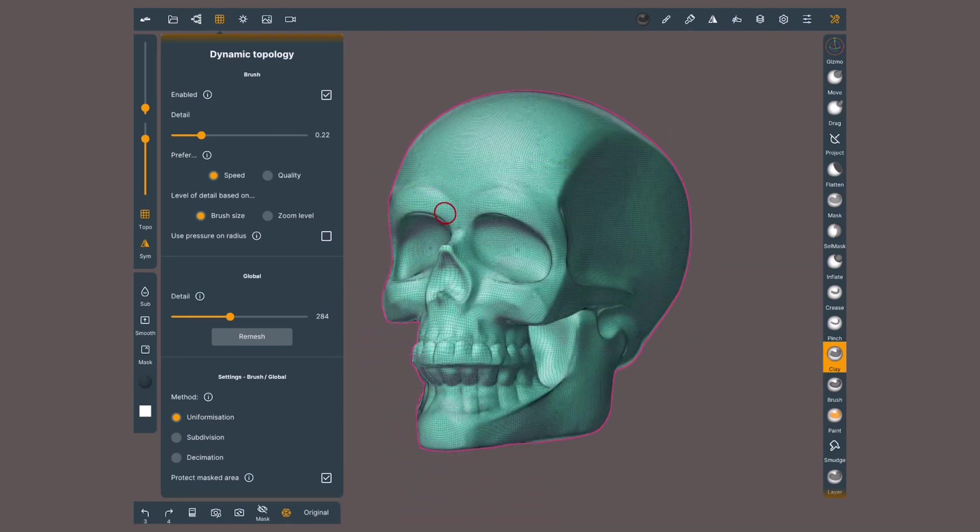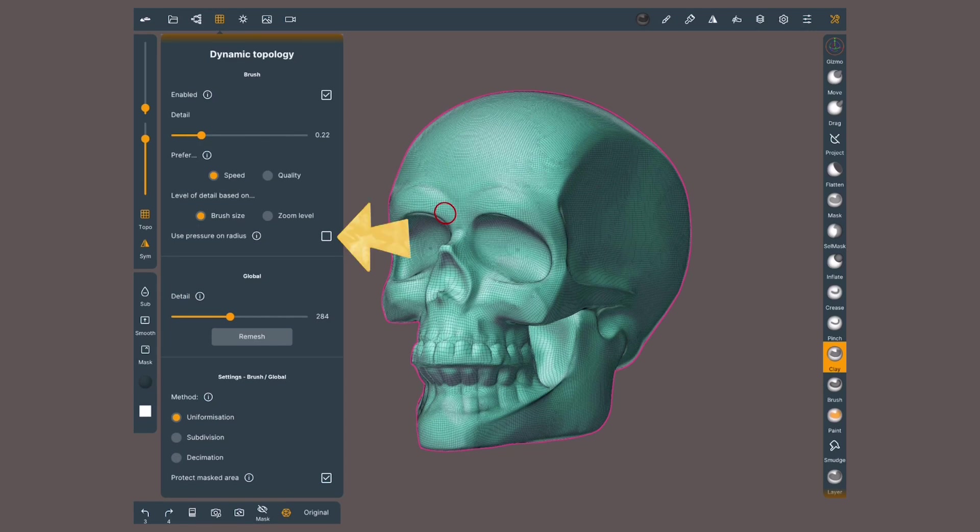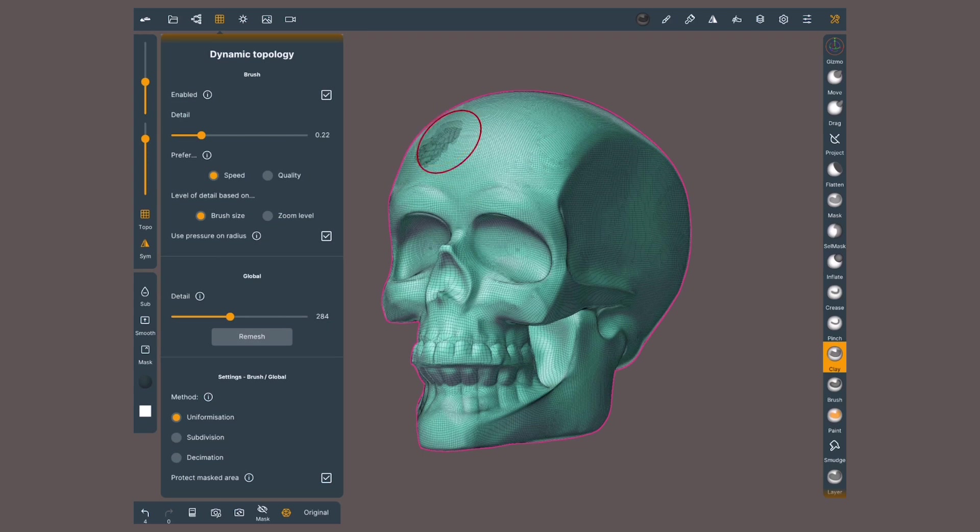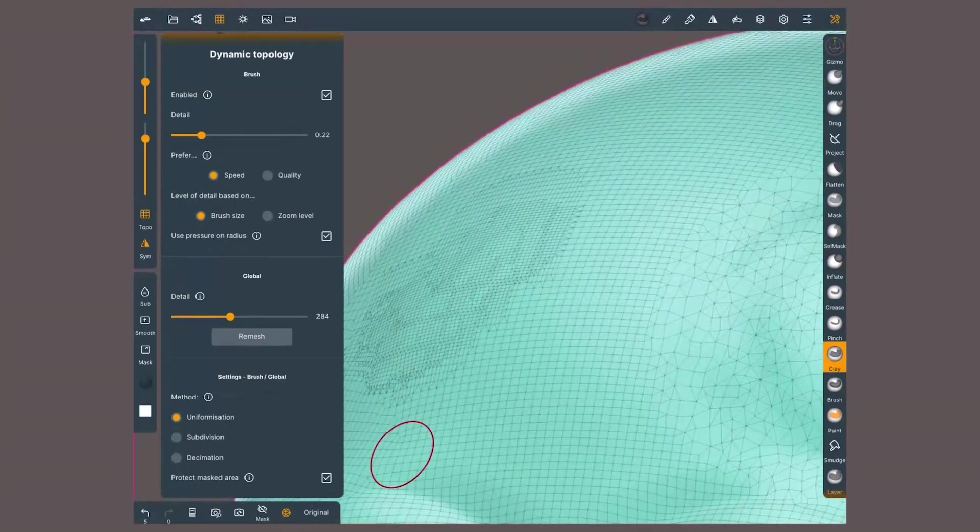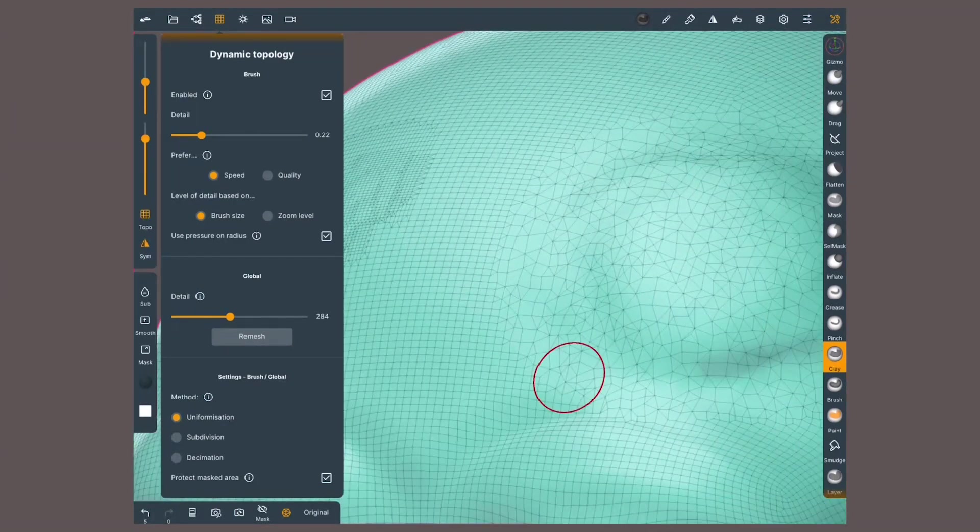When I go back to the menu and now activate Use Pressure on Radius, now the pressure that I apply to my pen will affect the detail as well. Here's what happens when I use almost no pressure, and here's when I press a lot my pencil. Very tiny polygons against big polygons.